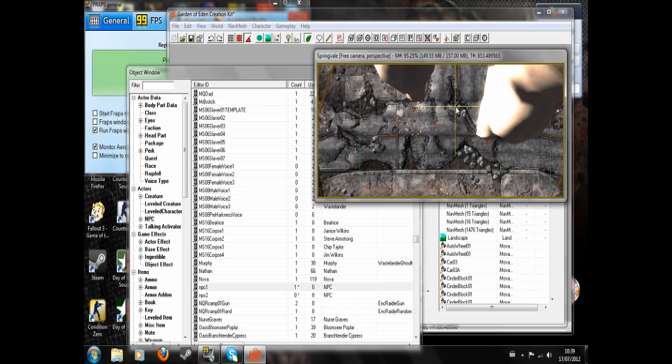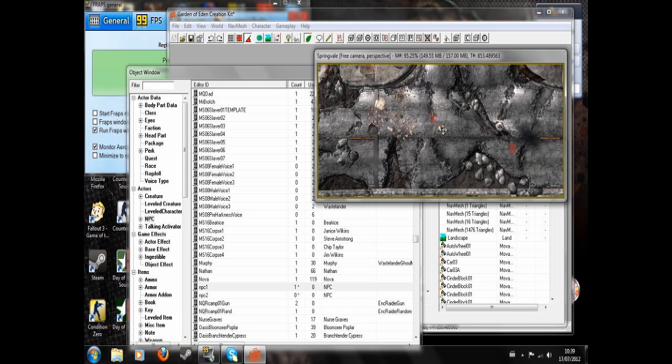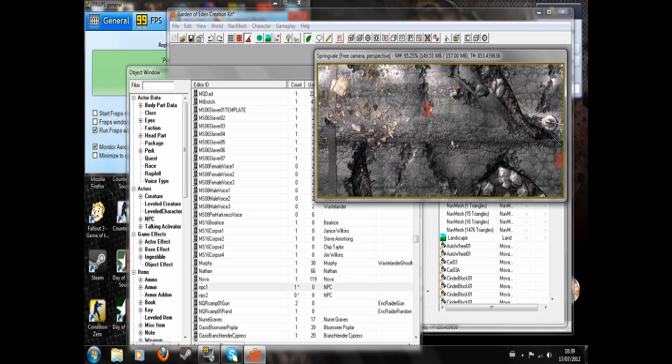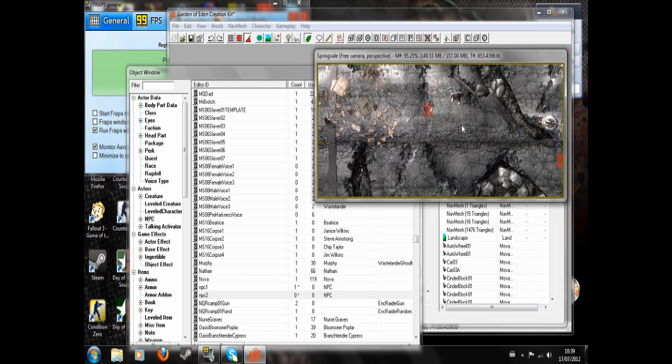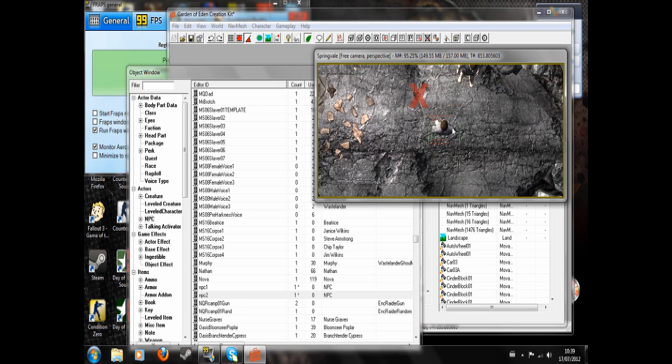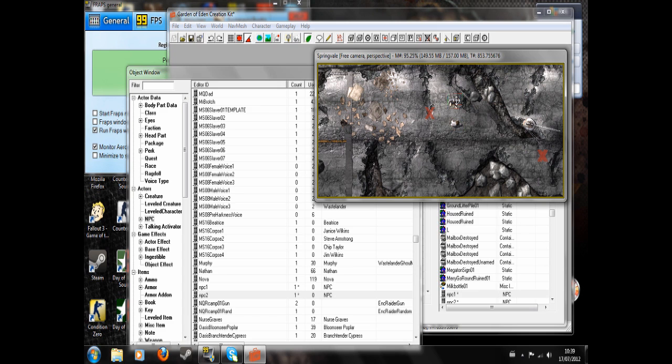So let's click and drag my first NPC into the world, like that. And my second NPC into the world, like that. So that's that done.